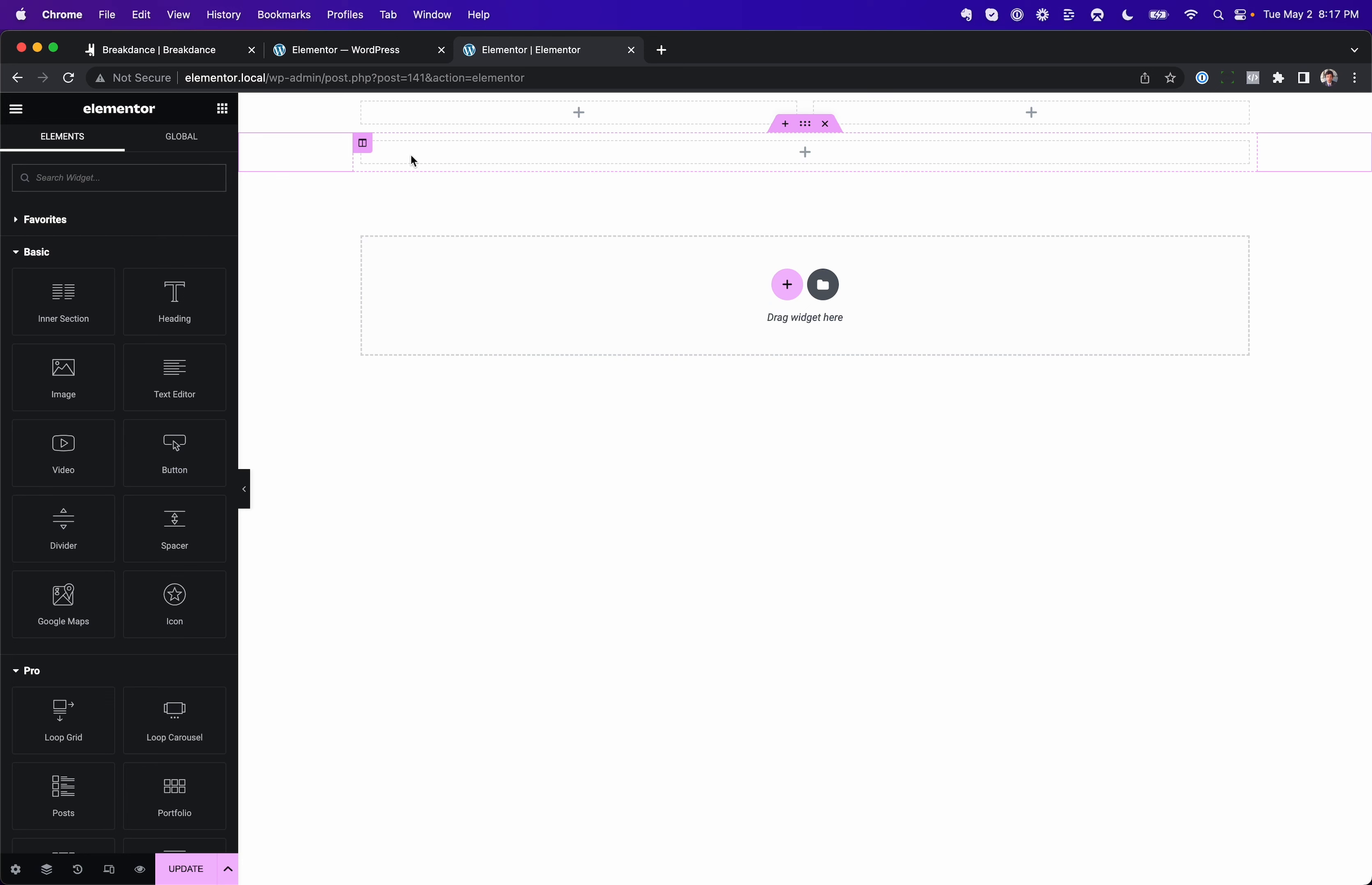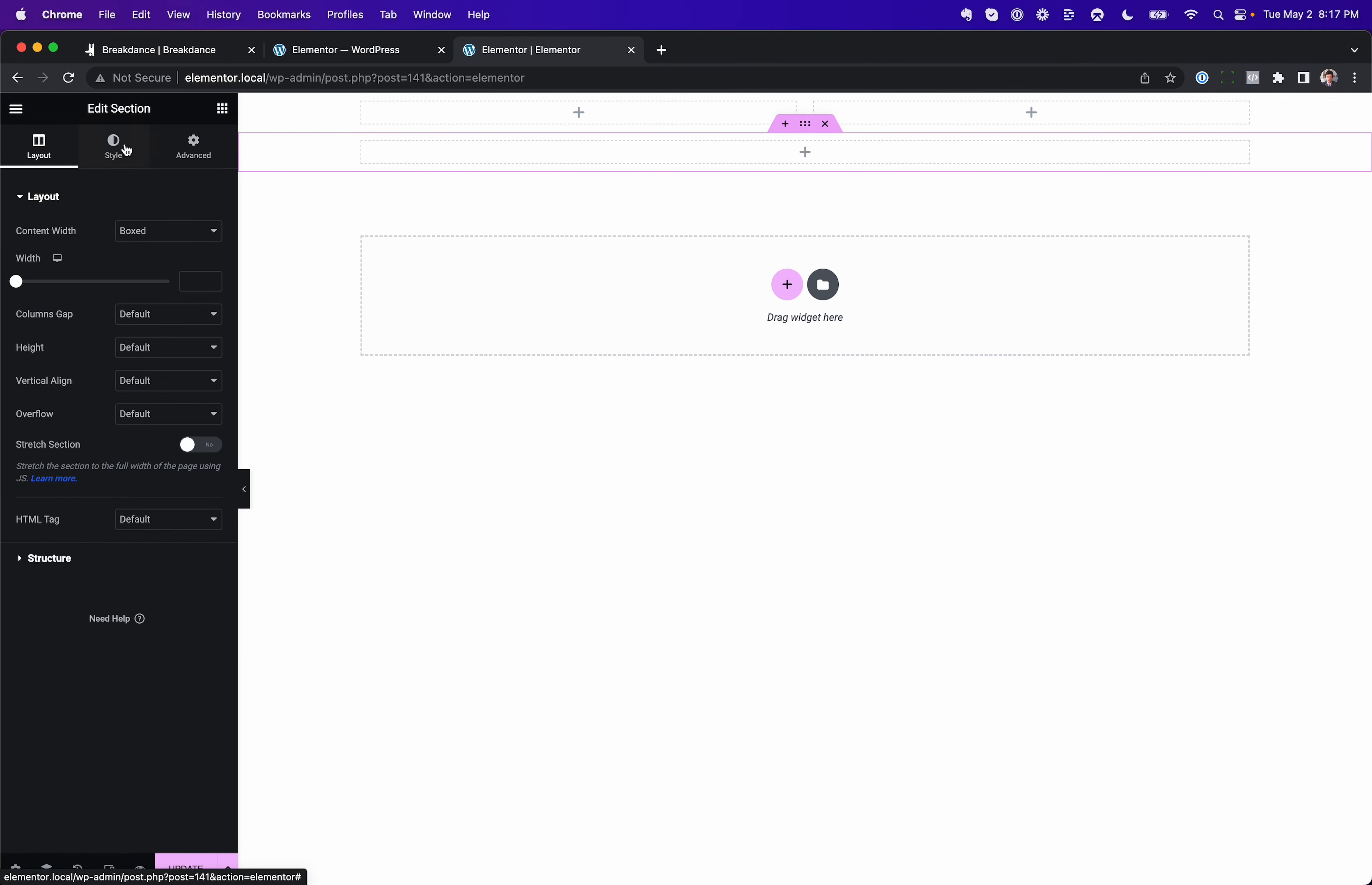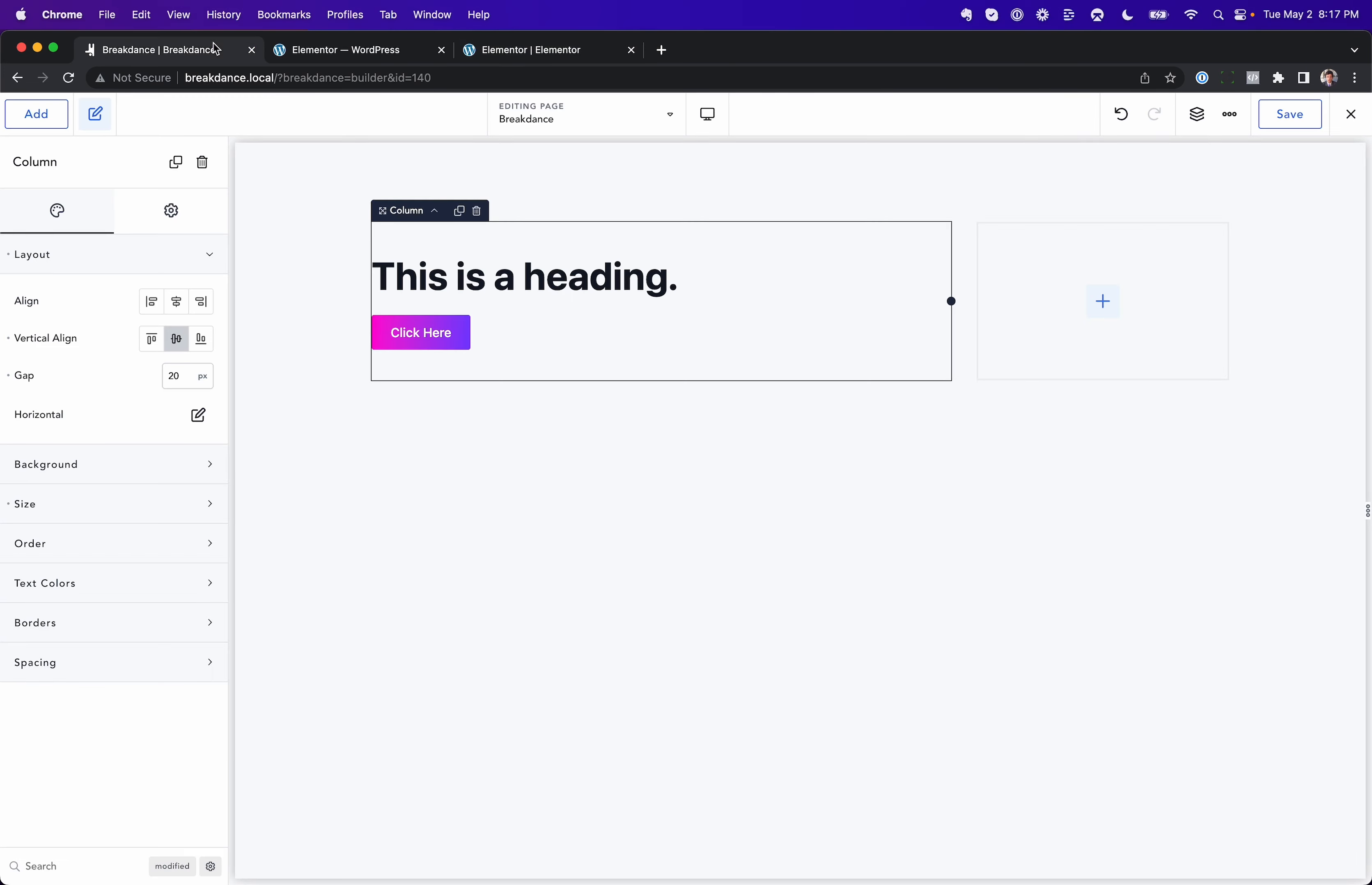Right, you got section, columns, you got all your section, column layout options. But no more container element, no more Flexbox. Search for container, it's not there.